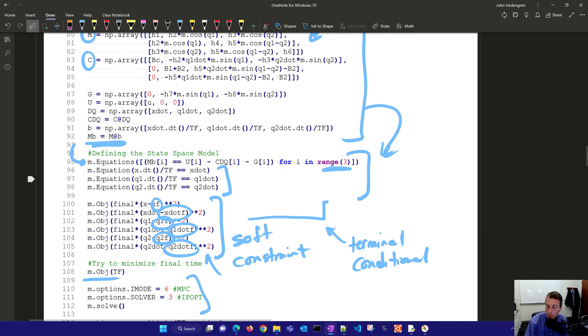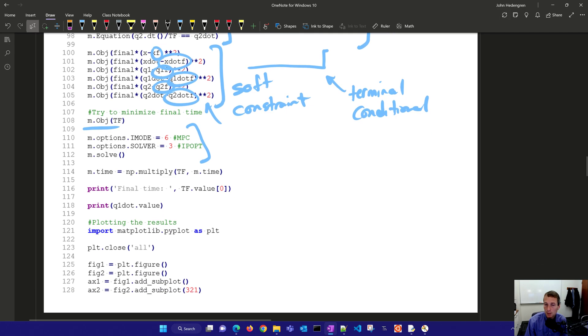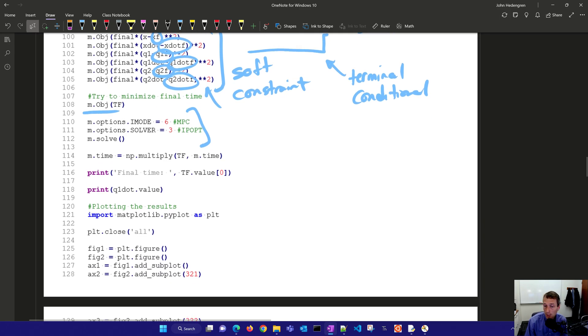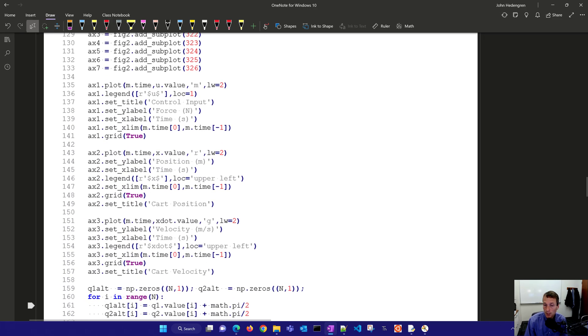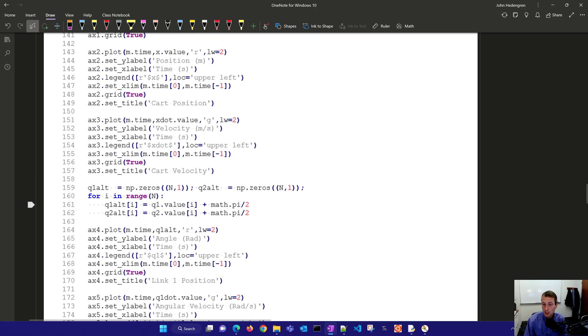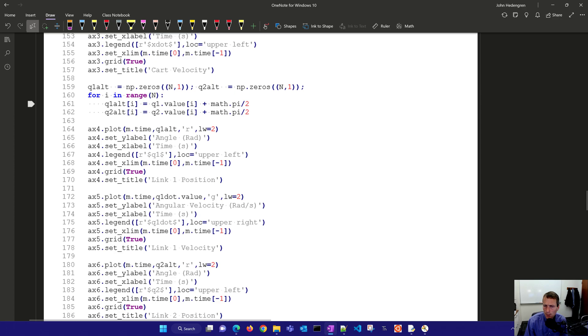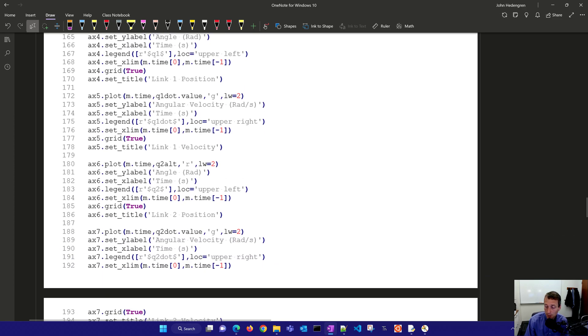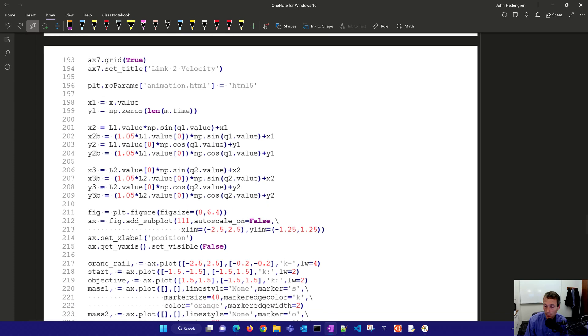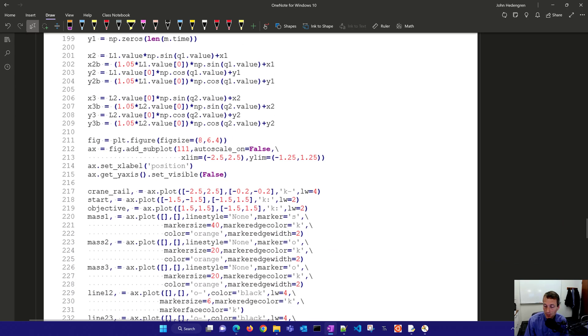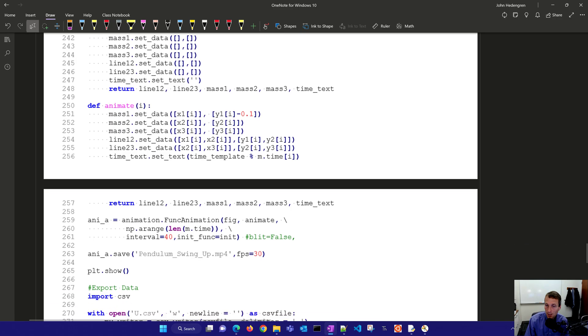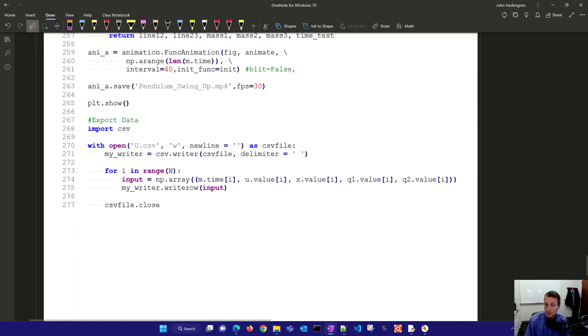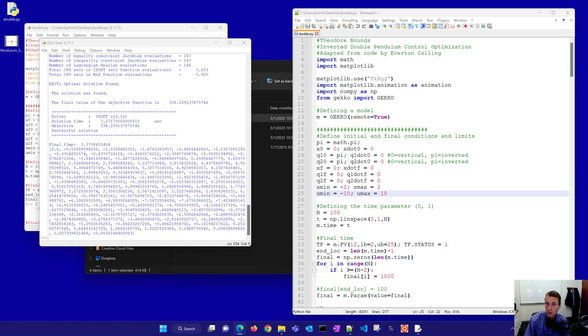We'll use npc mode ipopt solver and then solve it. The rest of this is just going to be visualizing the solution and creating some plots that create that animation. Theodore has done a great job with this. You can see all of the plot values here and just what it takes to make that animation. I'm going to come back here now and just show you what happens when we run this.